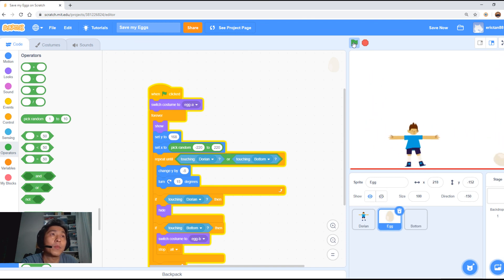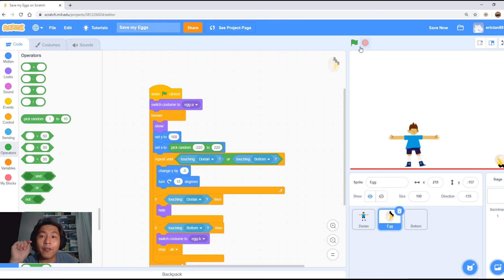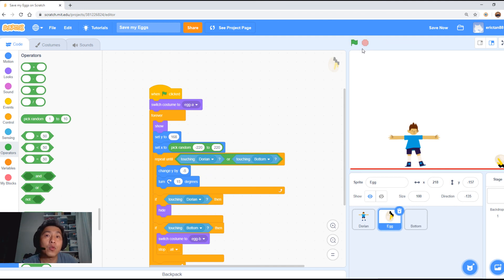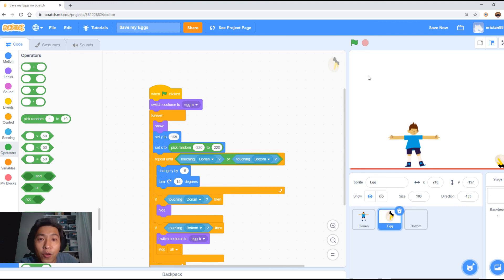That is the end of part two. We're going to come back shortly and finish the game — I'm going to give it a background, do a few more scenarios, and then the game will be complete. Stay tuned for the next video.